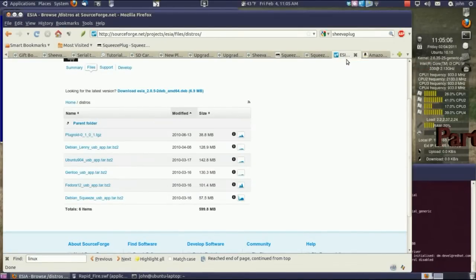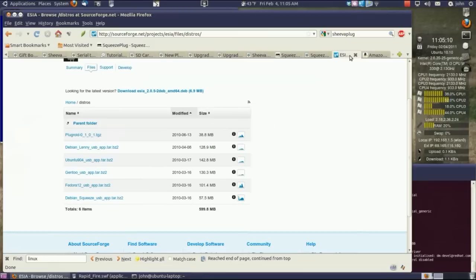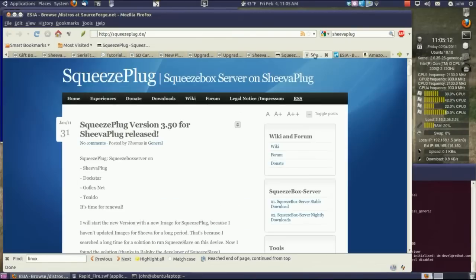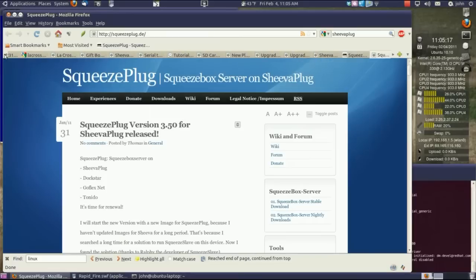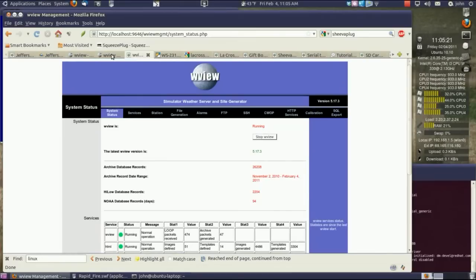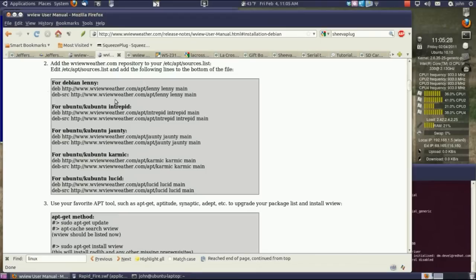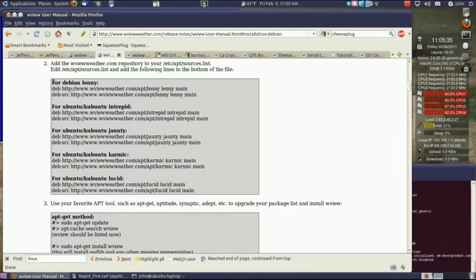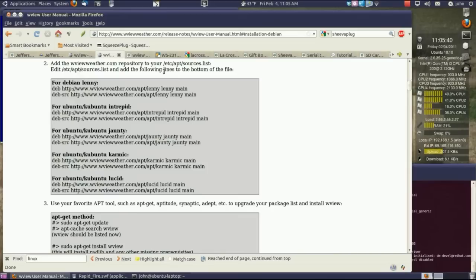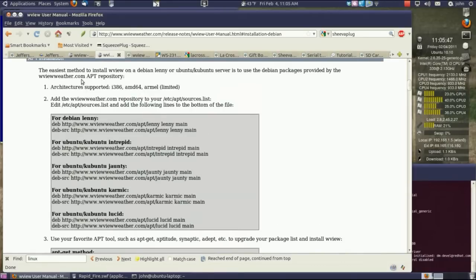Then you need to learn how to SSH into your SheevaPlug. I went back to the WView site and updated the sources list with this Debian Lenny source. Even though it's Debian Squeeze, it worked just fine. Then just apt-get install WView and it installs everything else, starts the server, and does everything real nice.